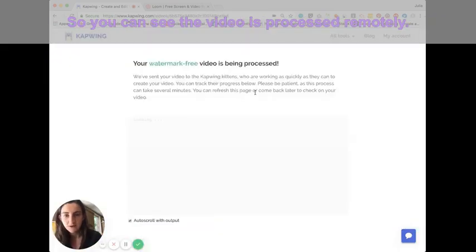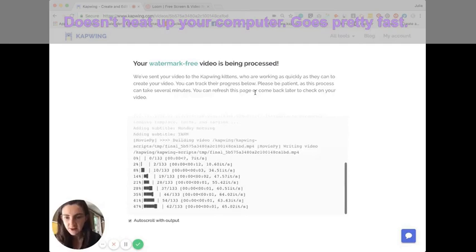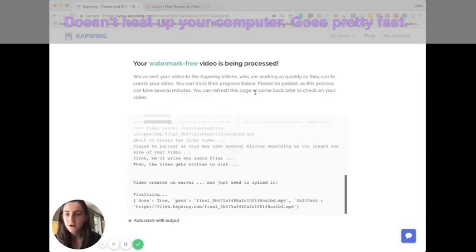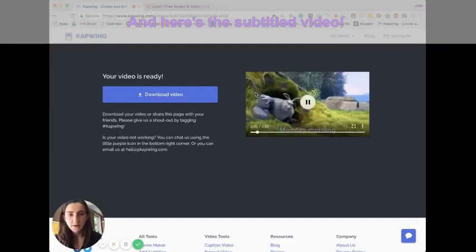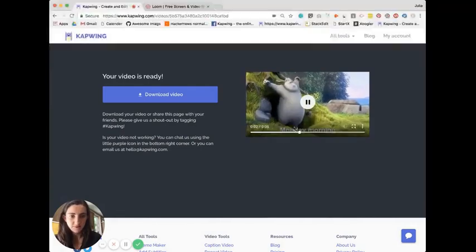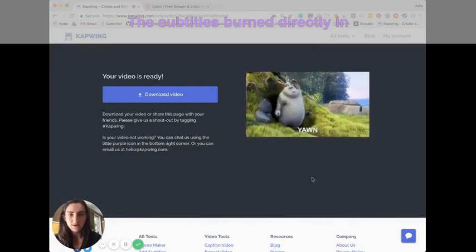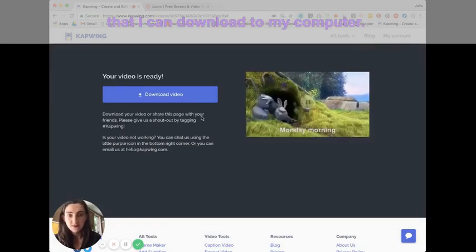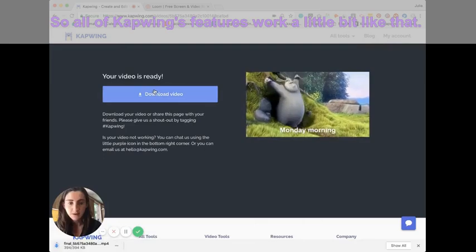So you can see the video is processed remotely, doesn't heat up your computer, goes pretty fast. And here's the subtitled video, the subtitles just burned directly in that I can download to my computer.